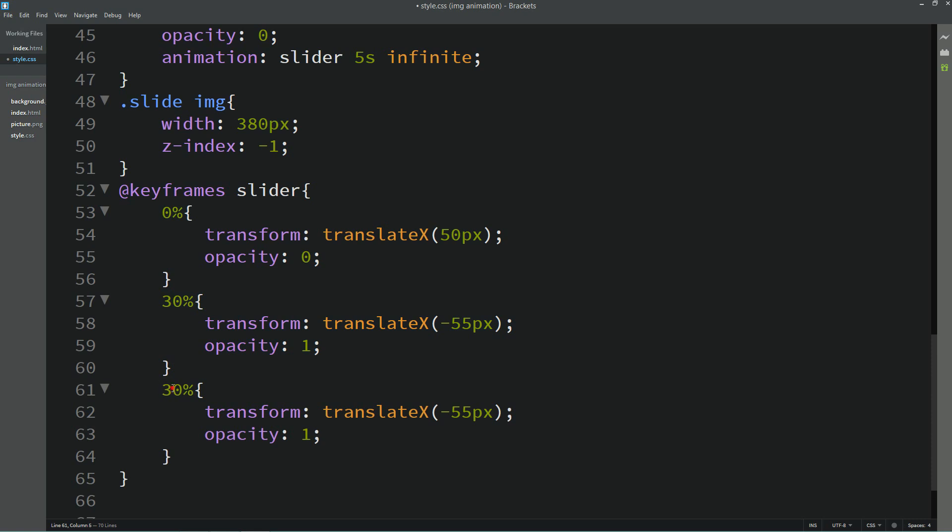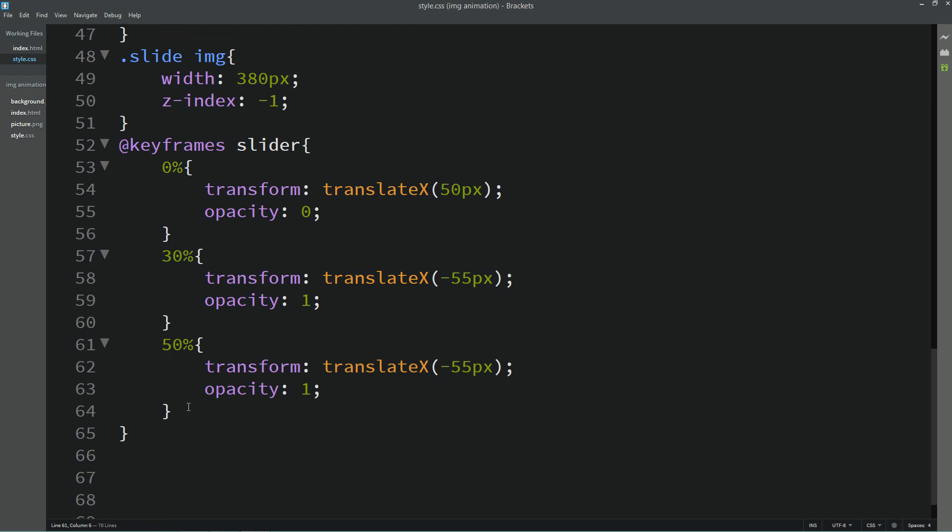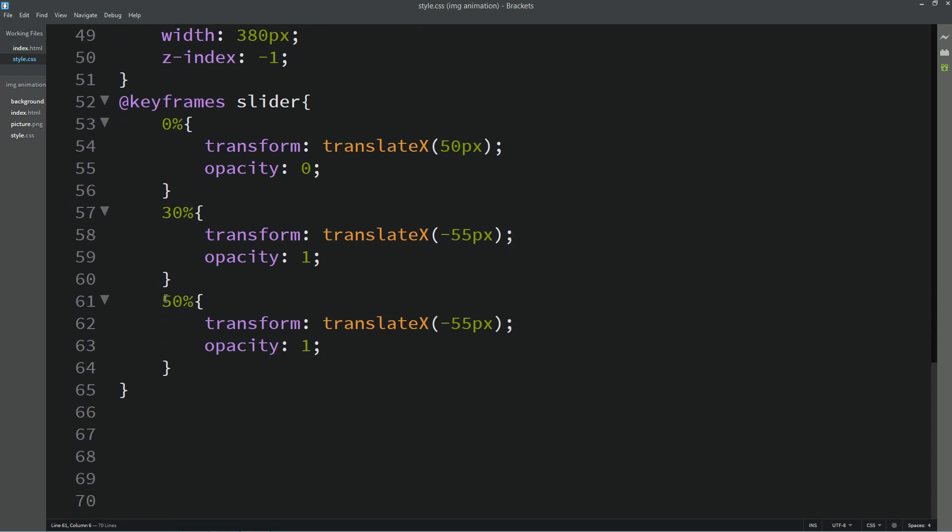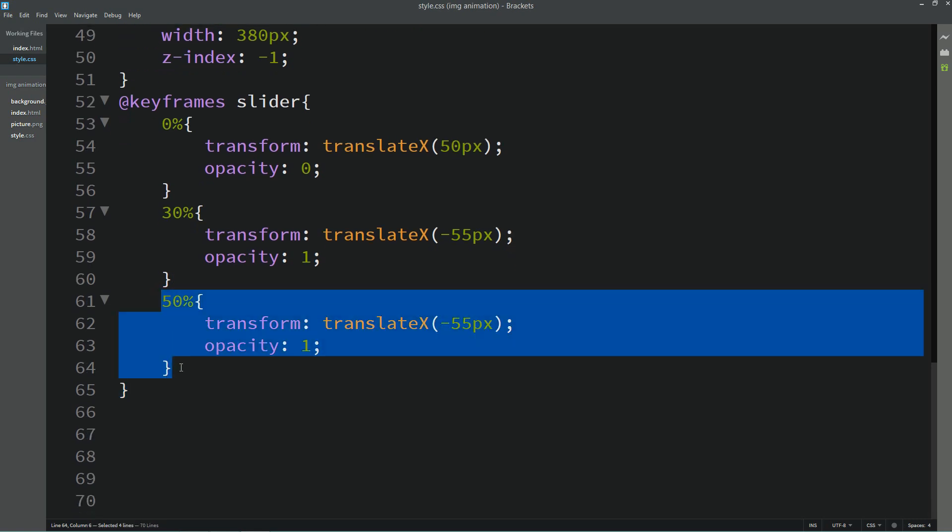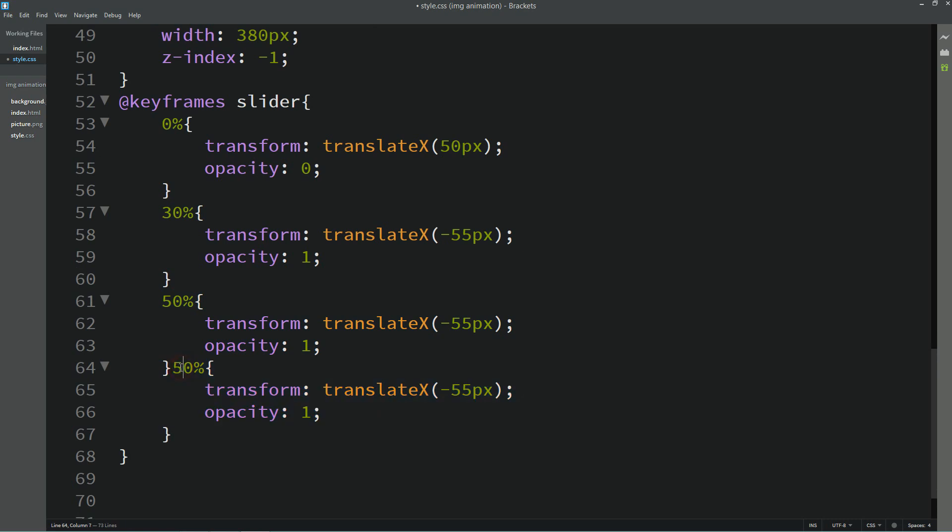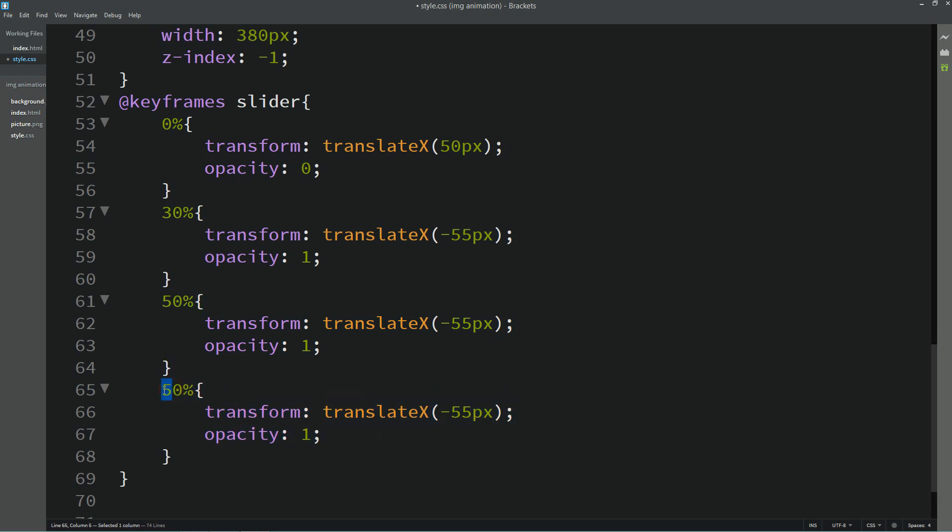Duplicate it again, and here we will make it 100%. When it is 100%, it will become minus 100 pixels and opacity will become 0.